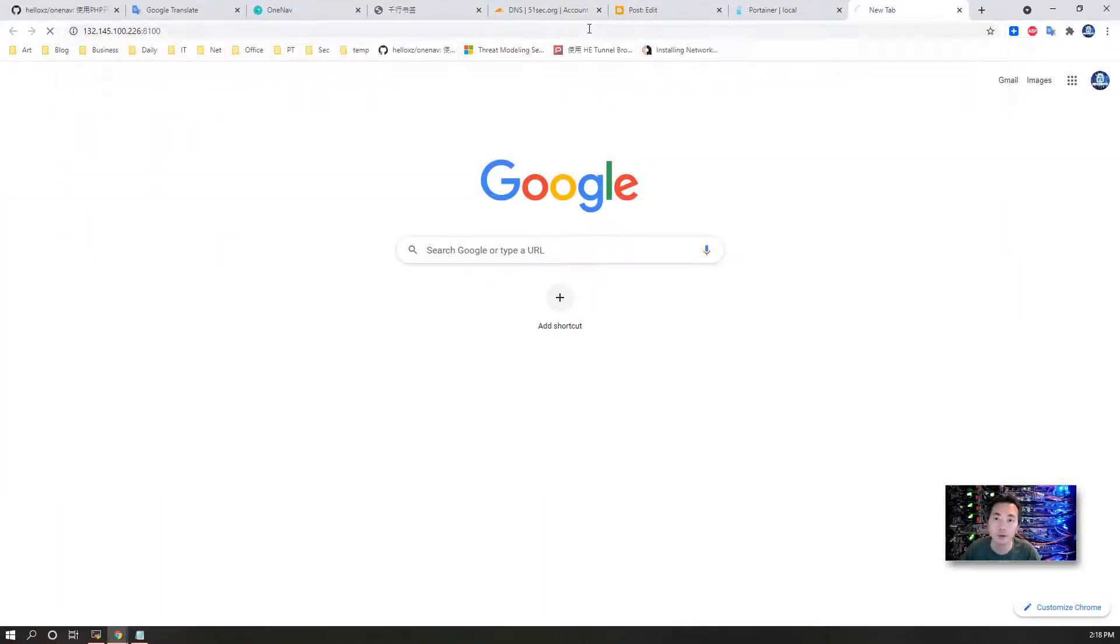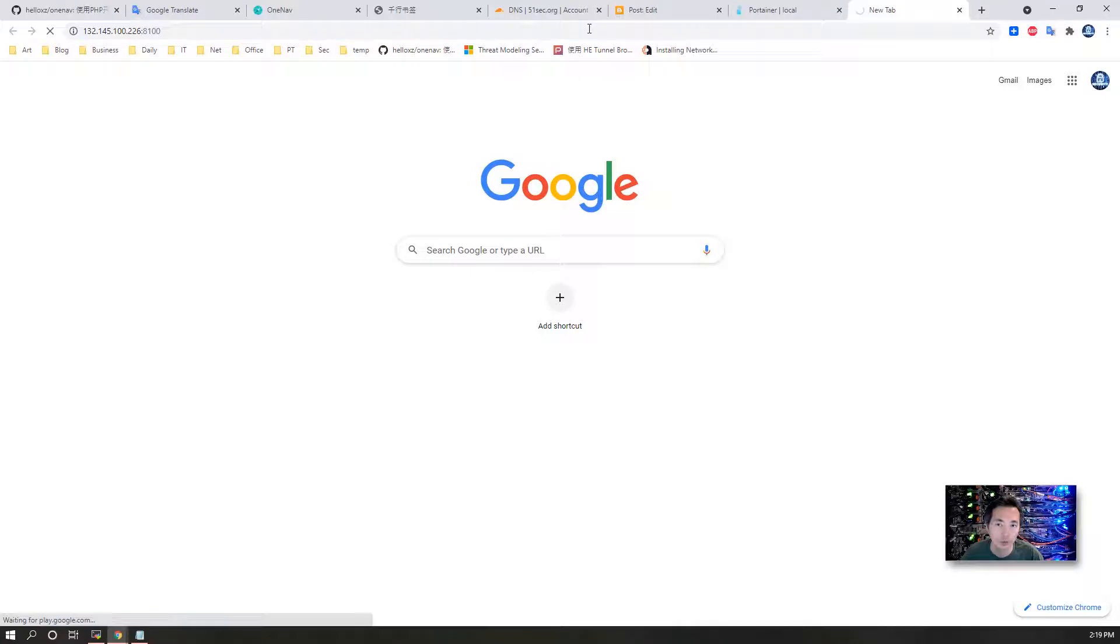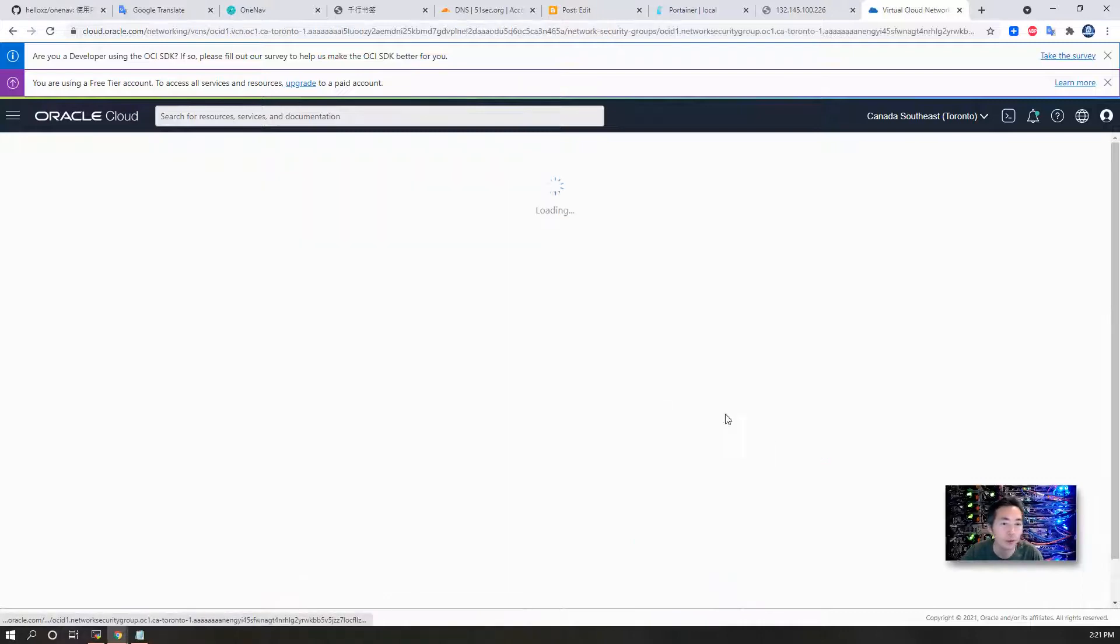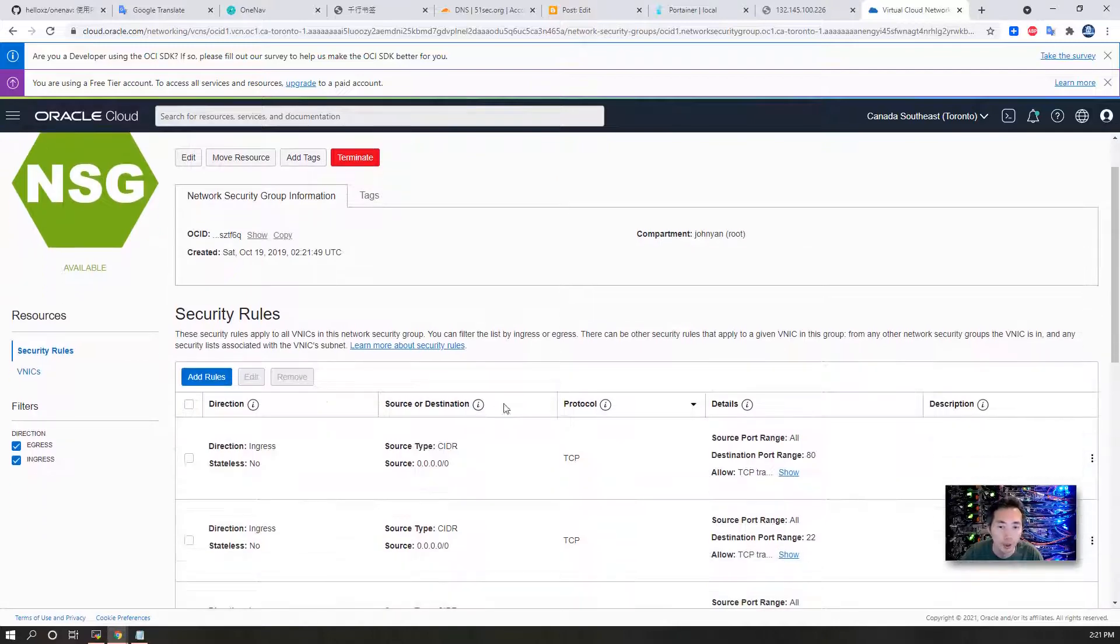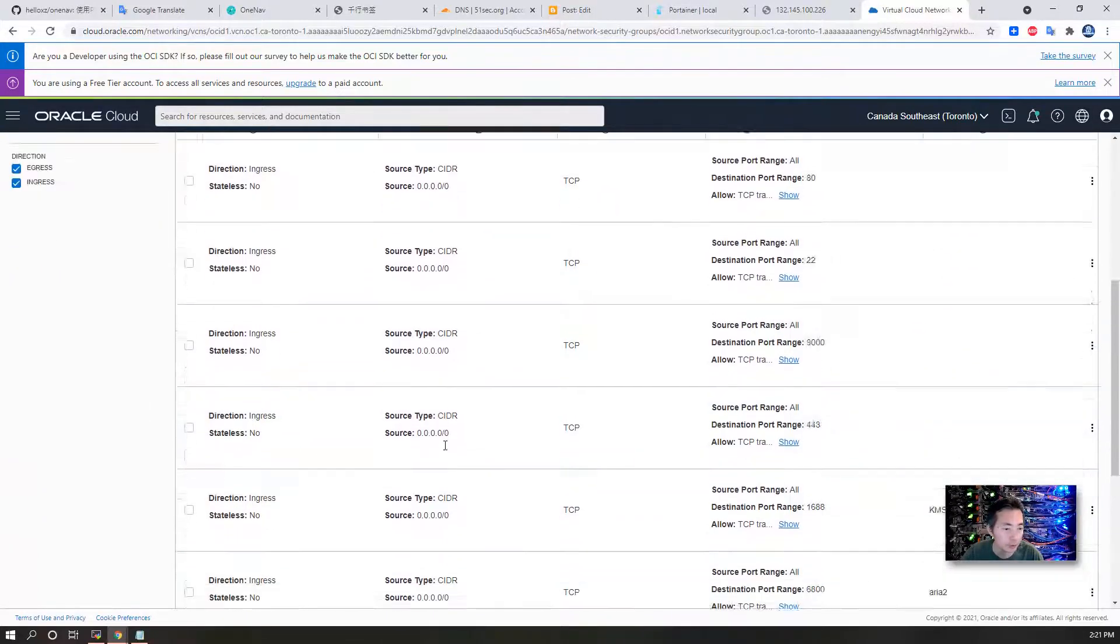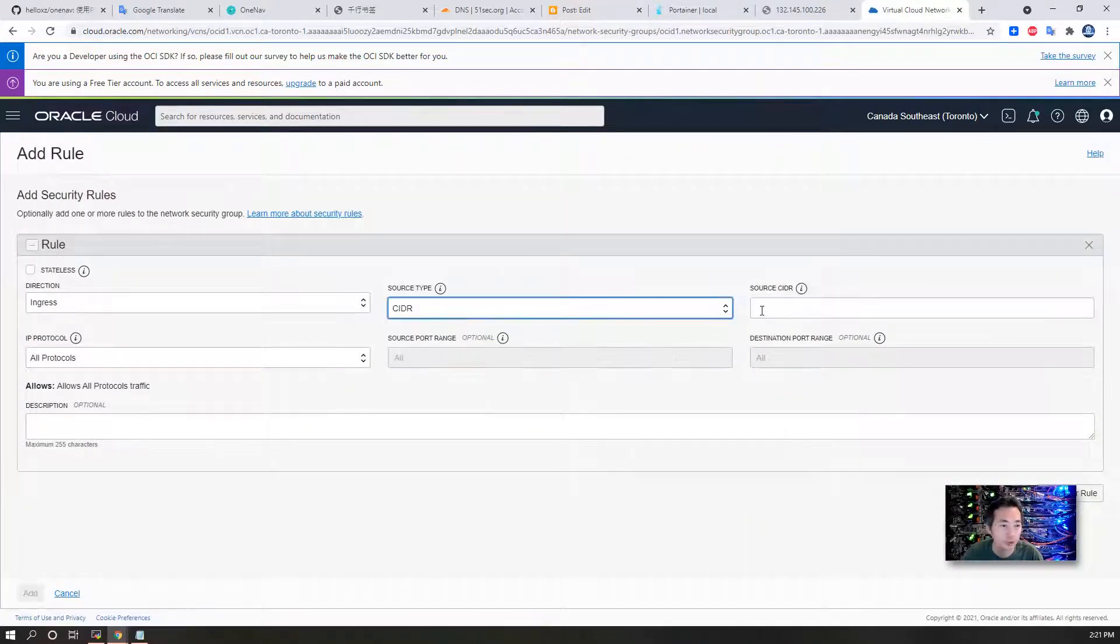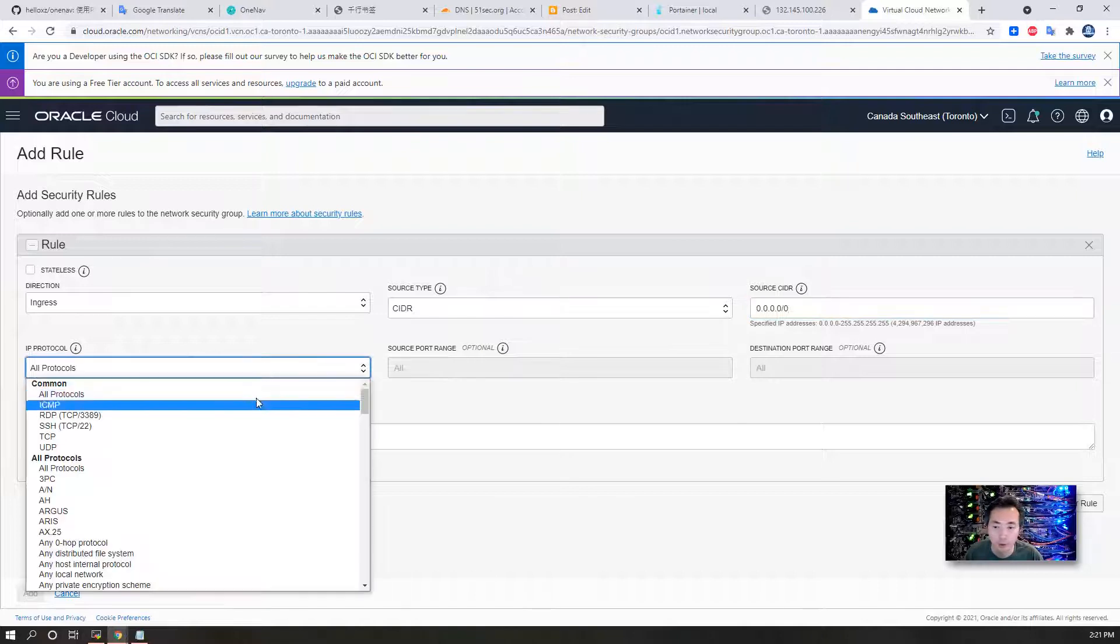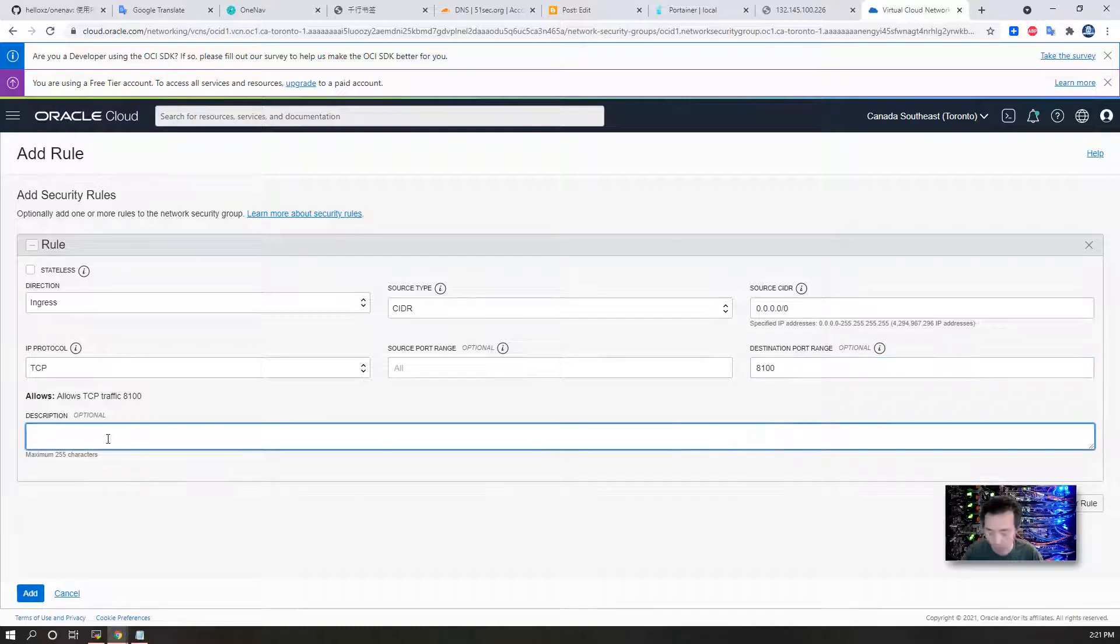Port 8100 is the one we are using. The port may not be opened since this is new, so we need to go to our firewall settings to open port 8100. This is Oracle Cloud VPS dashboard. You can see I'm using Network Security Groups and using Linux-SG-1. What we can do is click on it and add a new port. I have a bunch of ports opened before. Now I need to add a new port: 8100. Source type will be CIDR, source CIDR will be all, protocol will be TCP, destination port 8100. This is for bookmark navigation website.